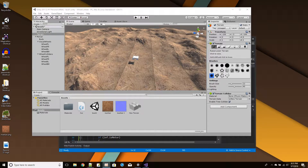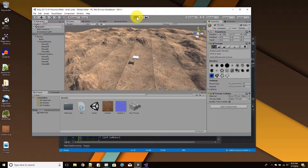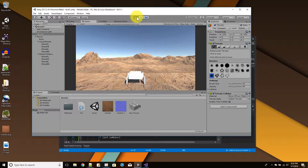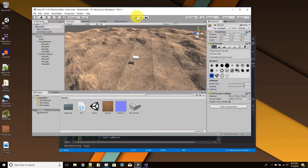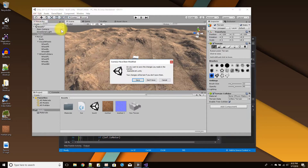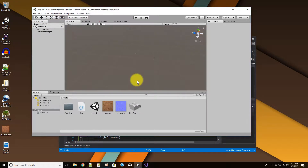In this Unity tutorial, we're going to learn how to attach wheel colliders to our game objects so that we can have a car. This is what we're going to have as an end result, so I'm going to start a new scene.